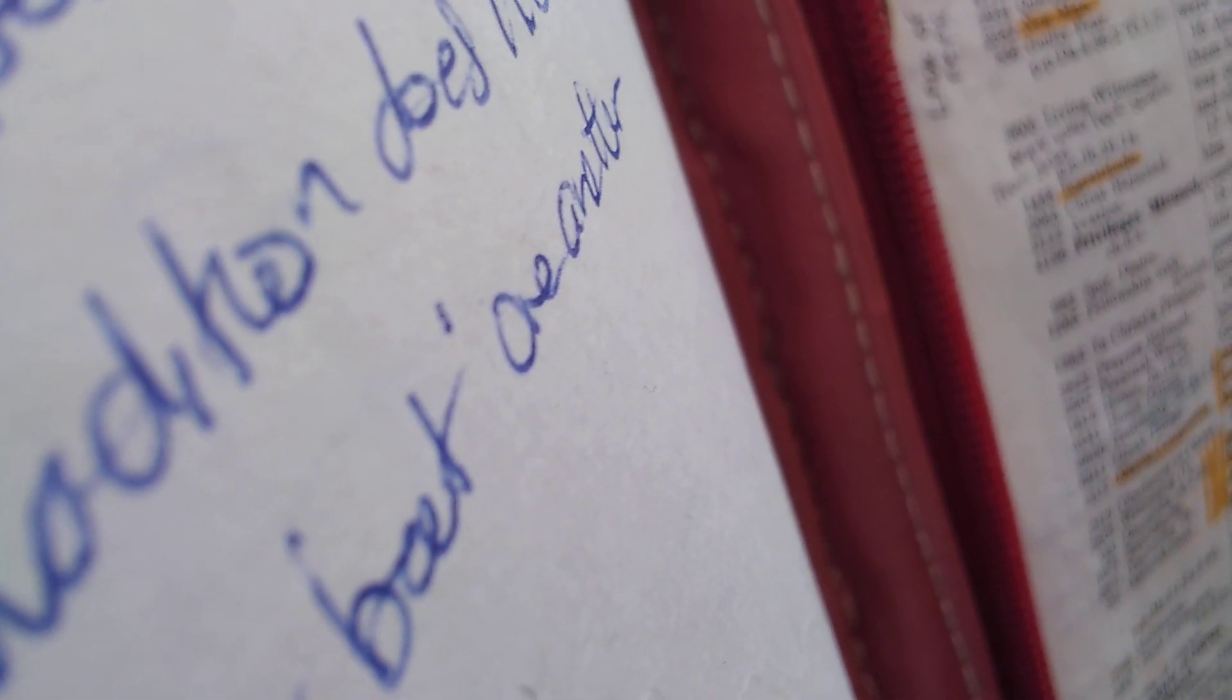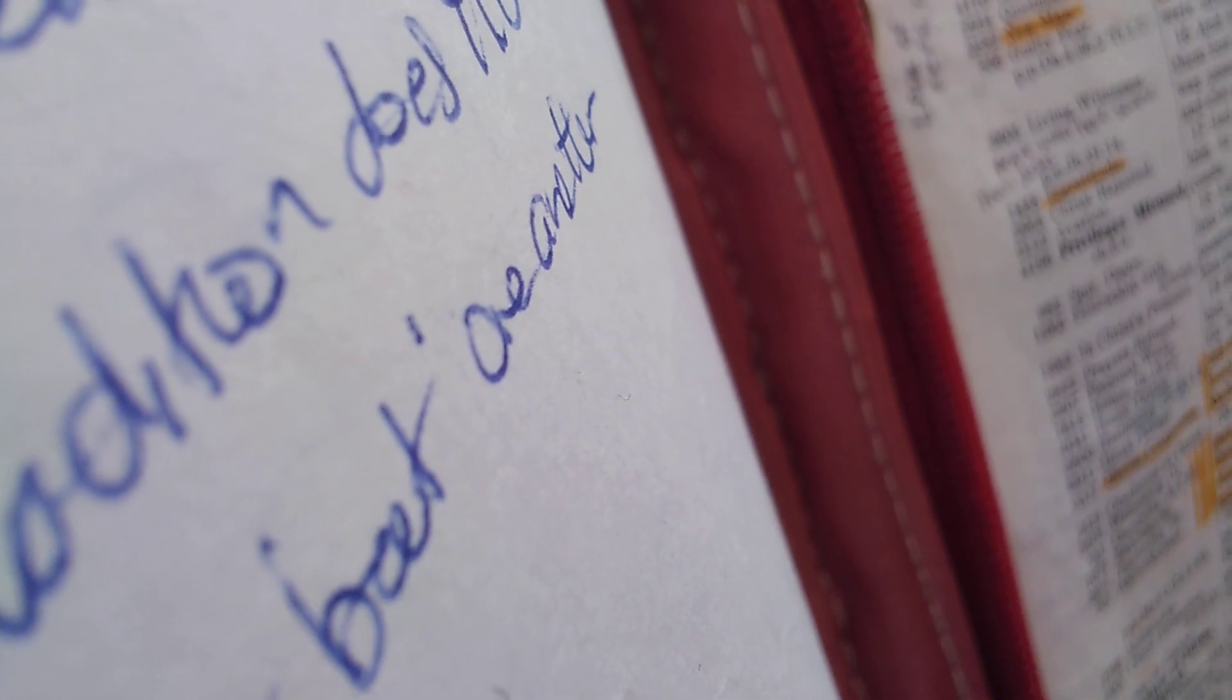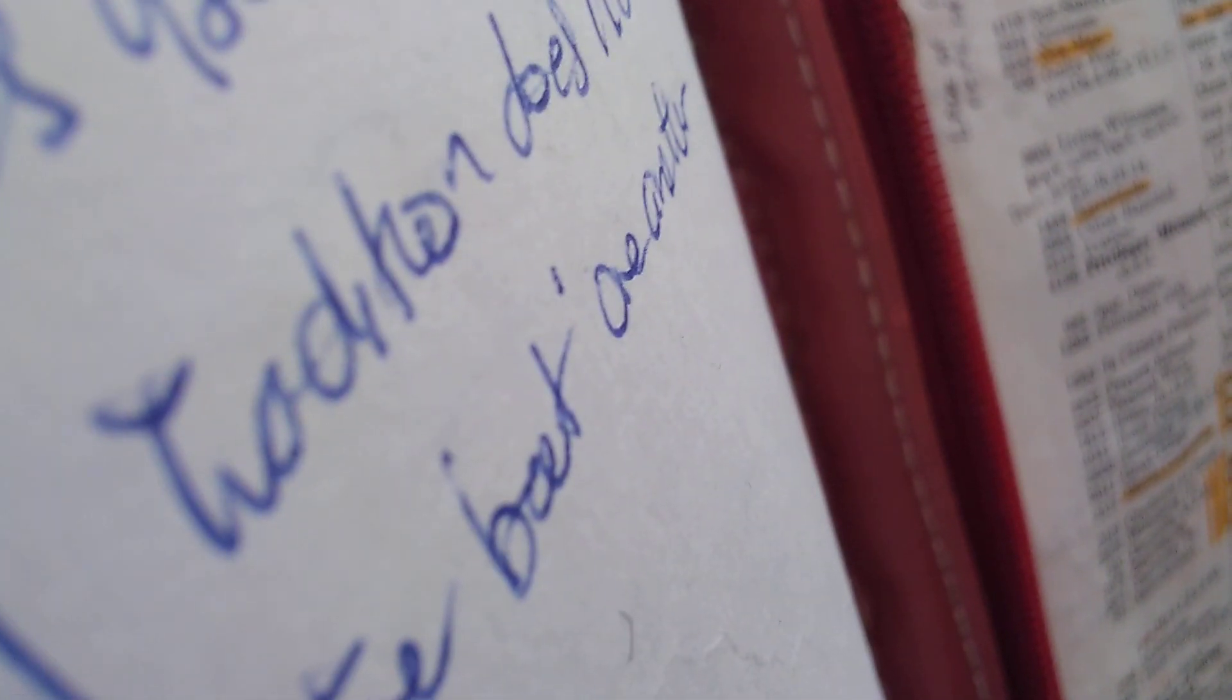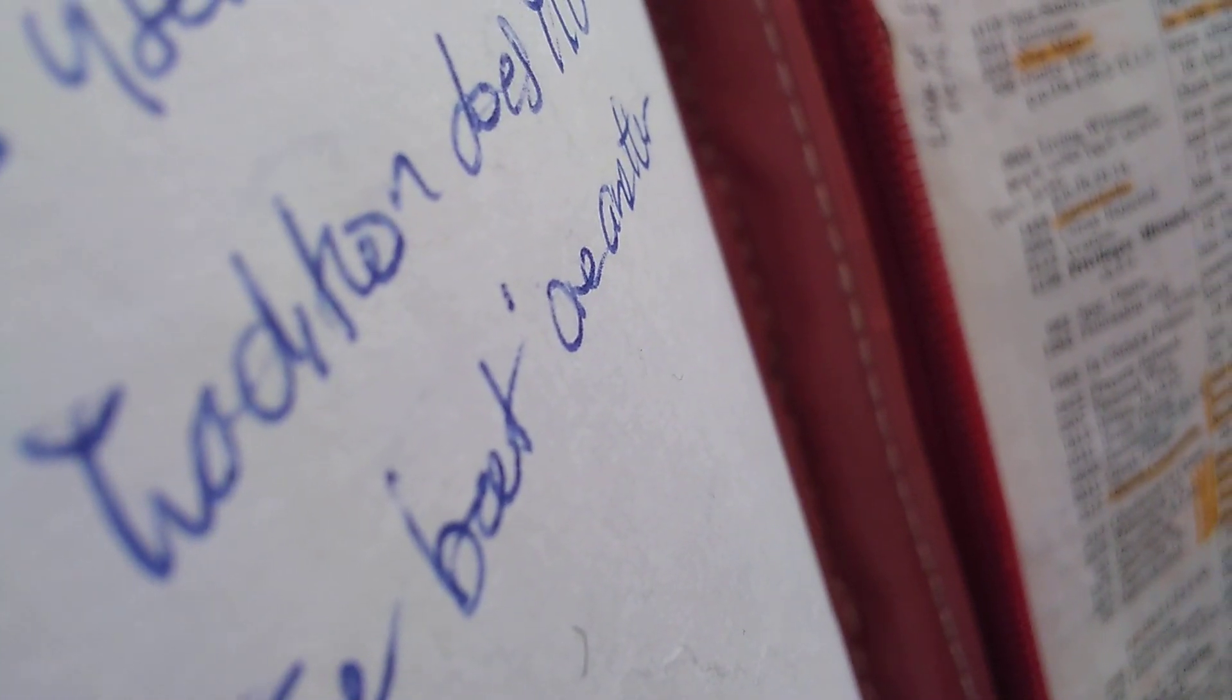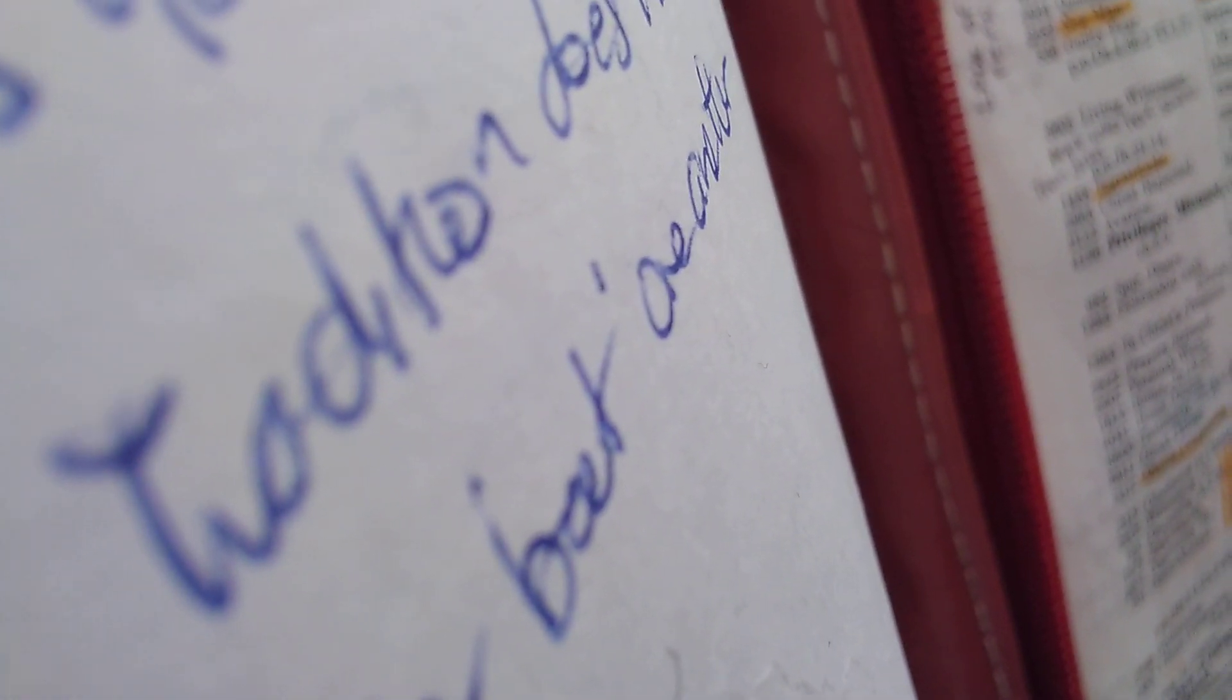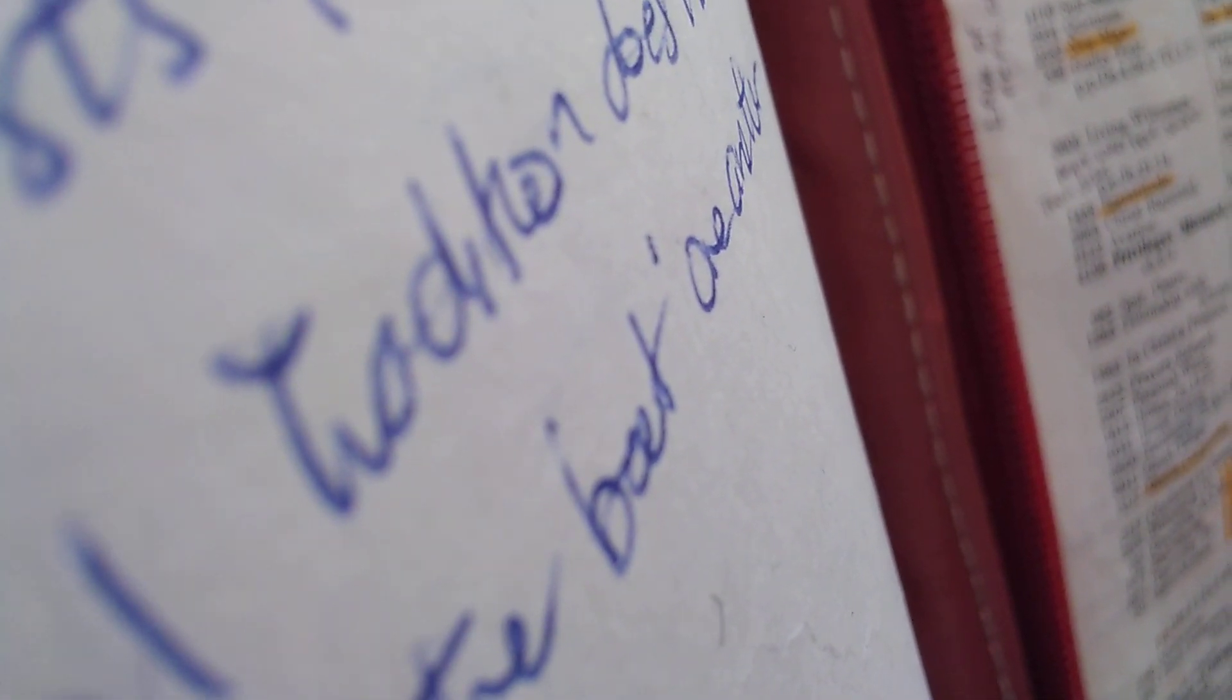And they were astonished with great astonishment, and he charged them straightly, that no man should know it. And he commanded that something should be given her to eat. So there again, Jesus does this kind of strange thing, where he tells the man healed, who had the legion cast out of him, to go and tell everyone. But when it comes to raising this little girl, he says don't tell anyone. So that's quite interesting.